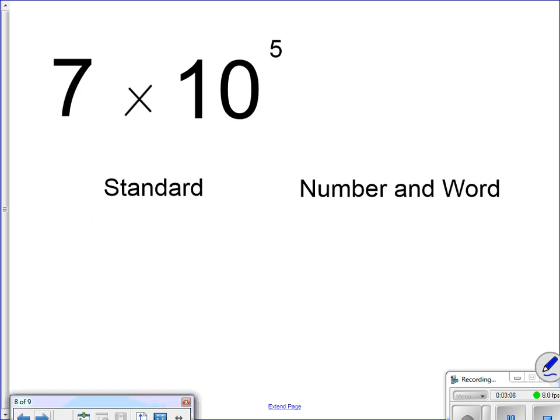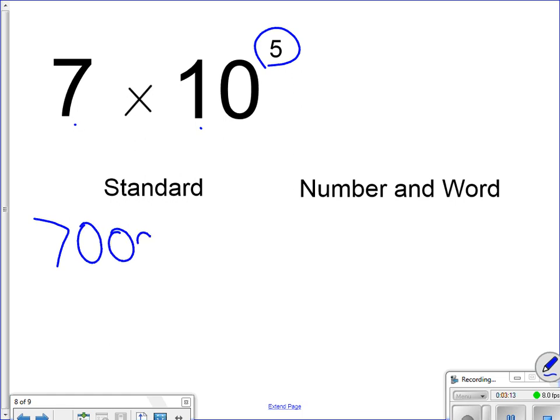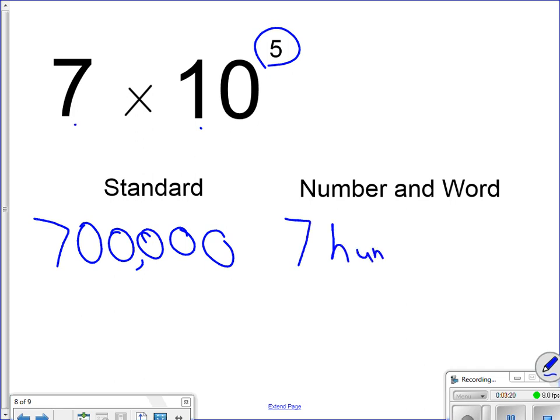It was 7, because 7 times 1 is 7. Have 5 zeros. 1, 2, 3, 4, 5. This one is 700,000. Kind of like the last one.